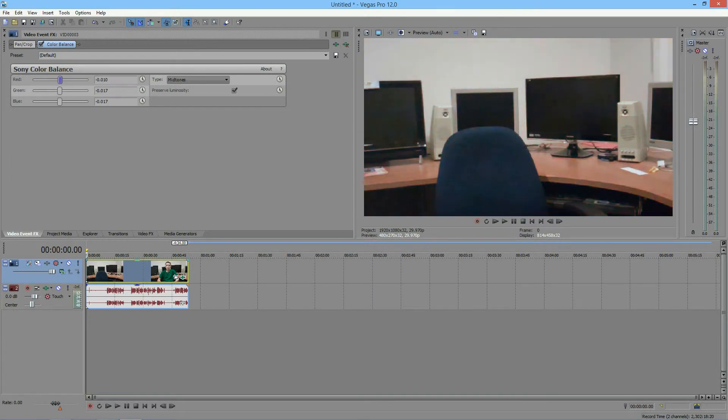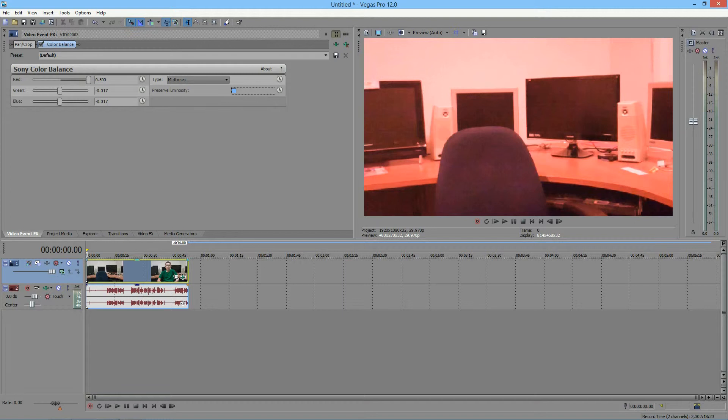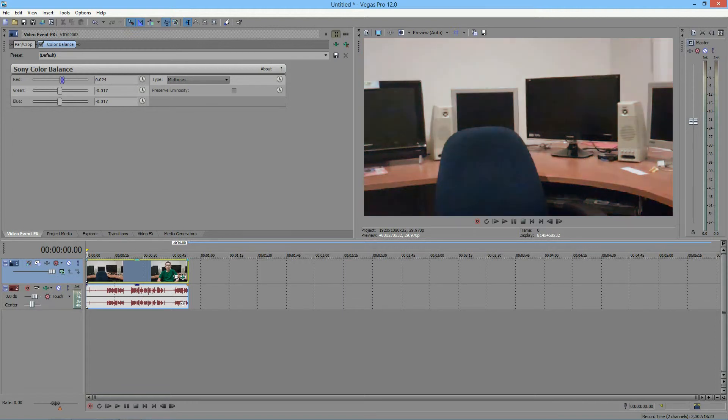Next, I'm going to go over this Preserve Luminosity checkmark. You'll notice if I bring red all the way up and uncheck it, it sort of lightens the color a little bit and makes it a little bit more natural.